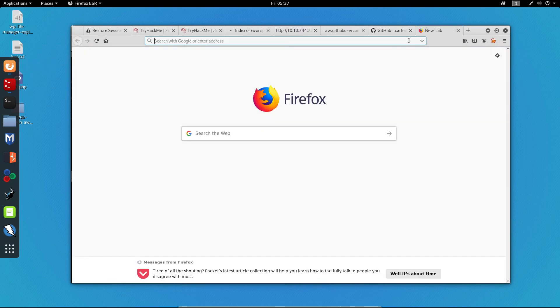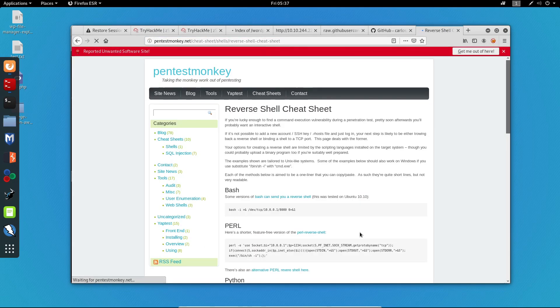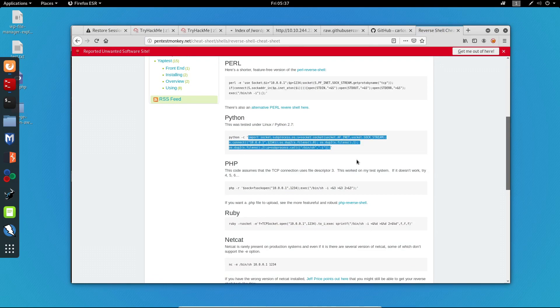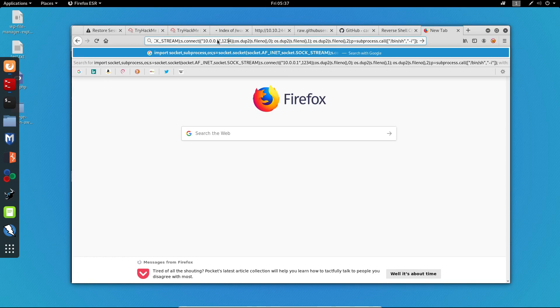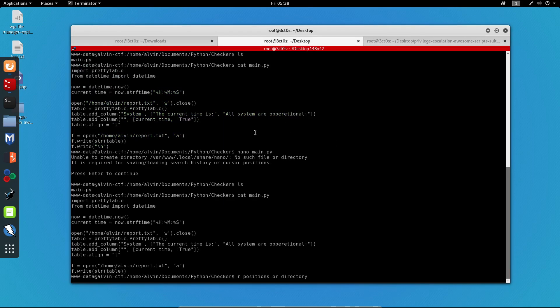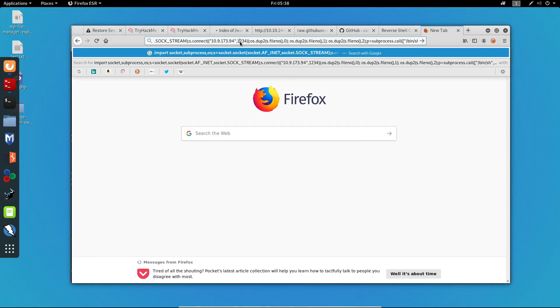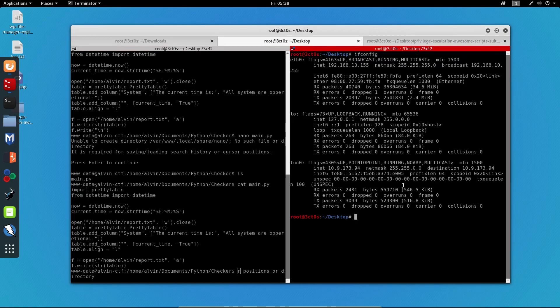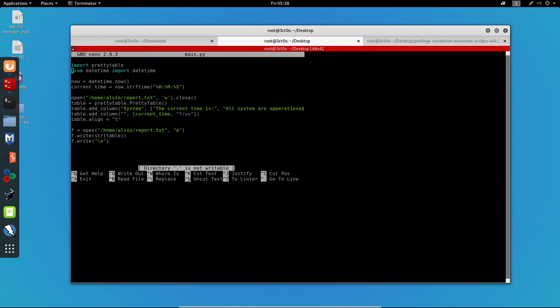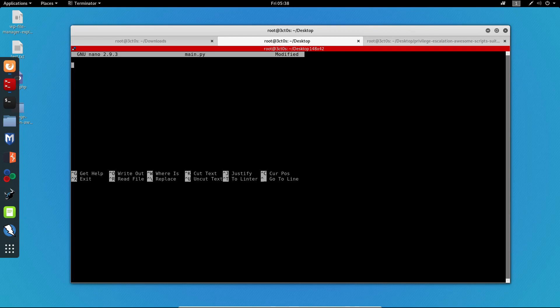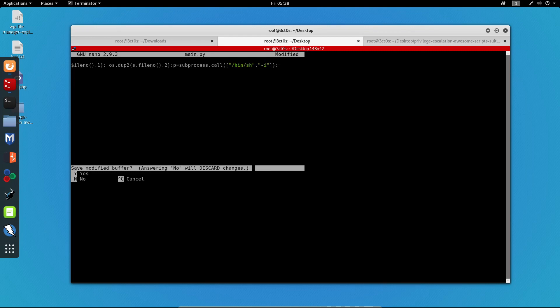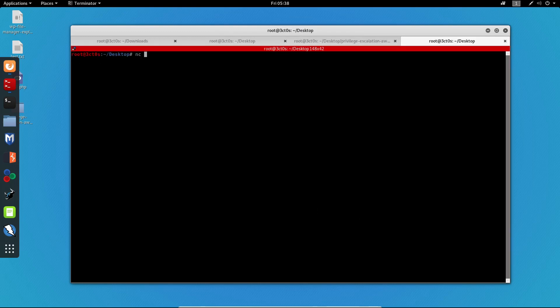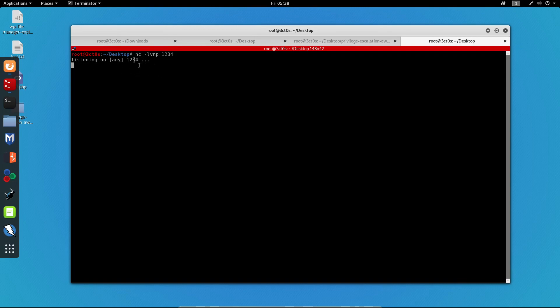So now I will load up the reverse shell cheat sheet from PentestMonkey. And I will copy this Python reverse shell script. I will edit the IP and add my own. I will use port 1234 for the listener. And now I will copy it. Go back to the editing process. I will delete everything inside this file. And now I will paste the reverse shell that we got. I will save the file. I will open a new tab and run the Netcat listener. So now let's hope that when this minute passes that we will get a reverse shell as the user Alvin.